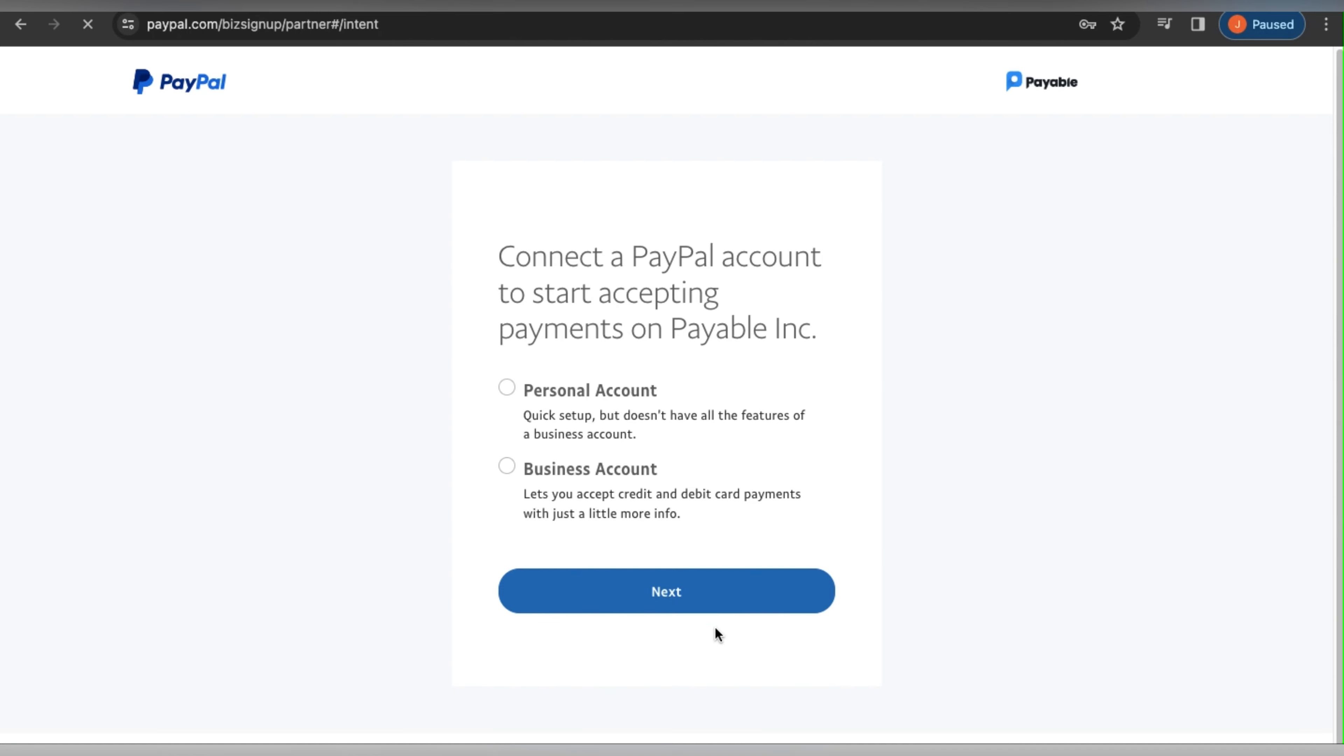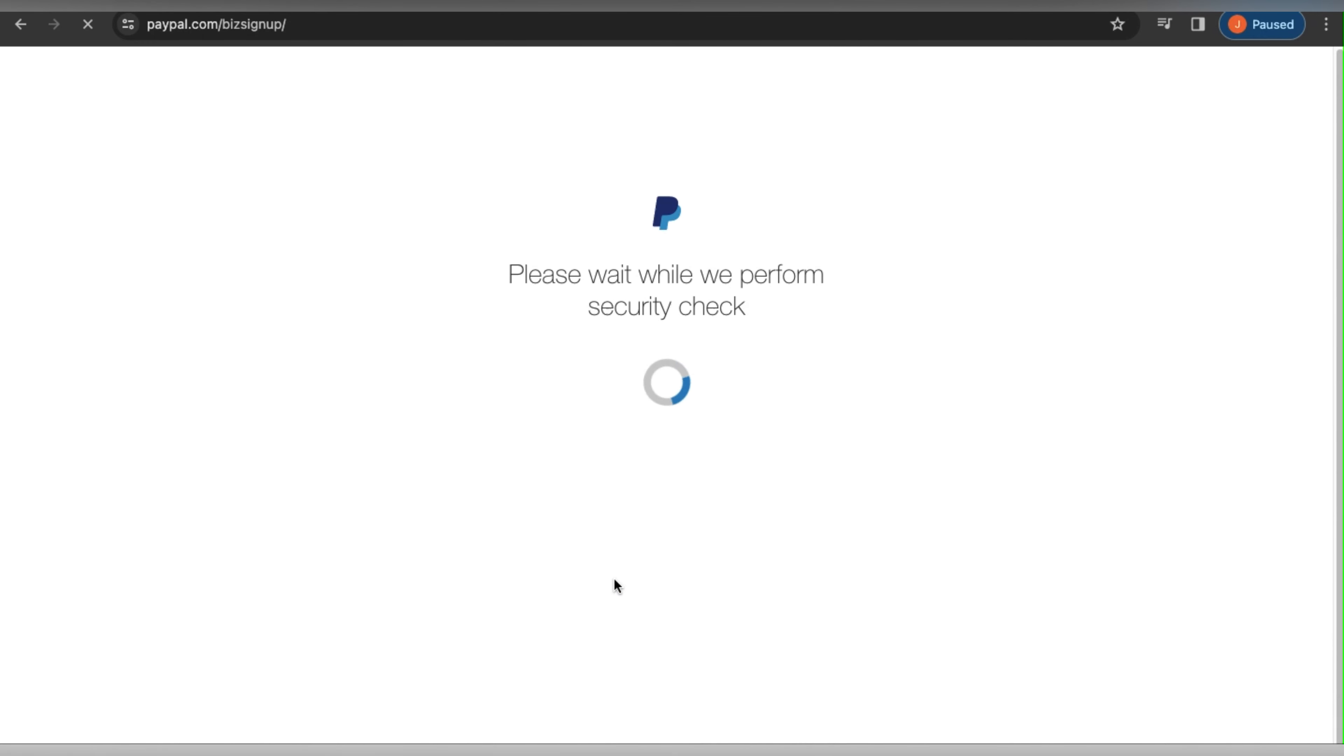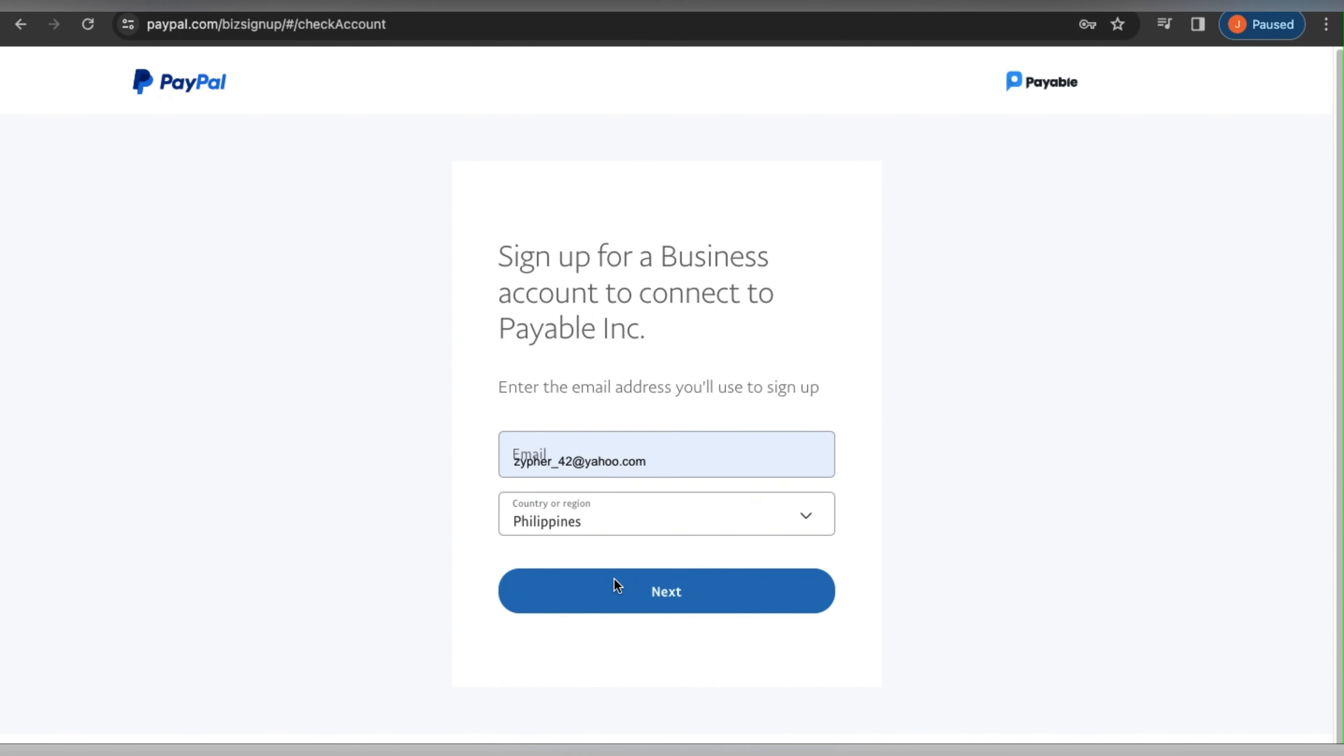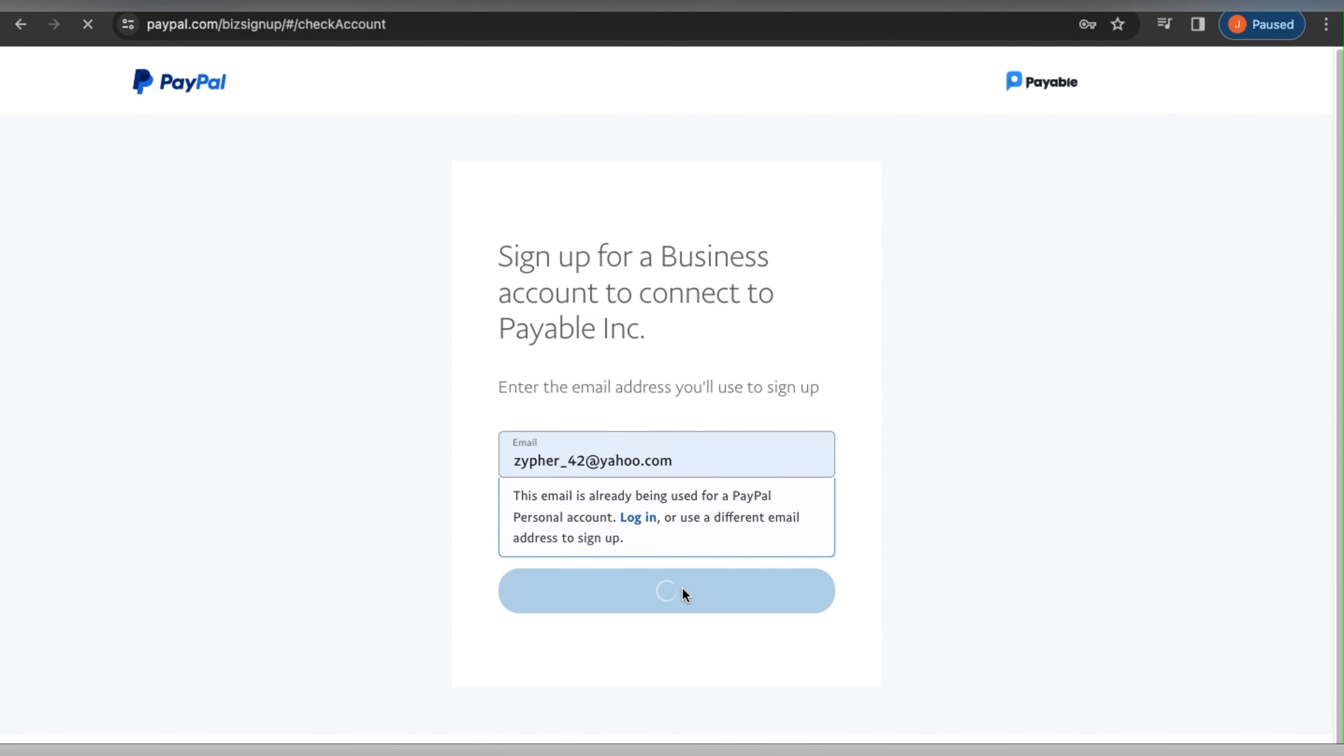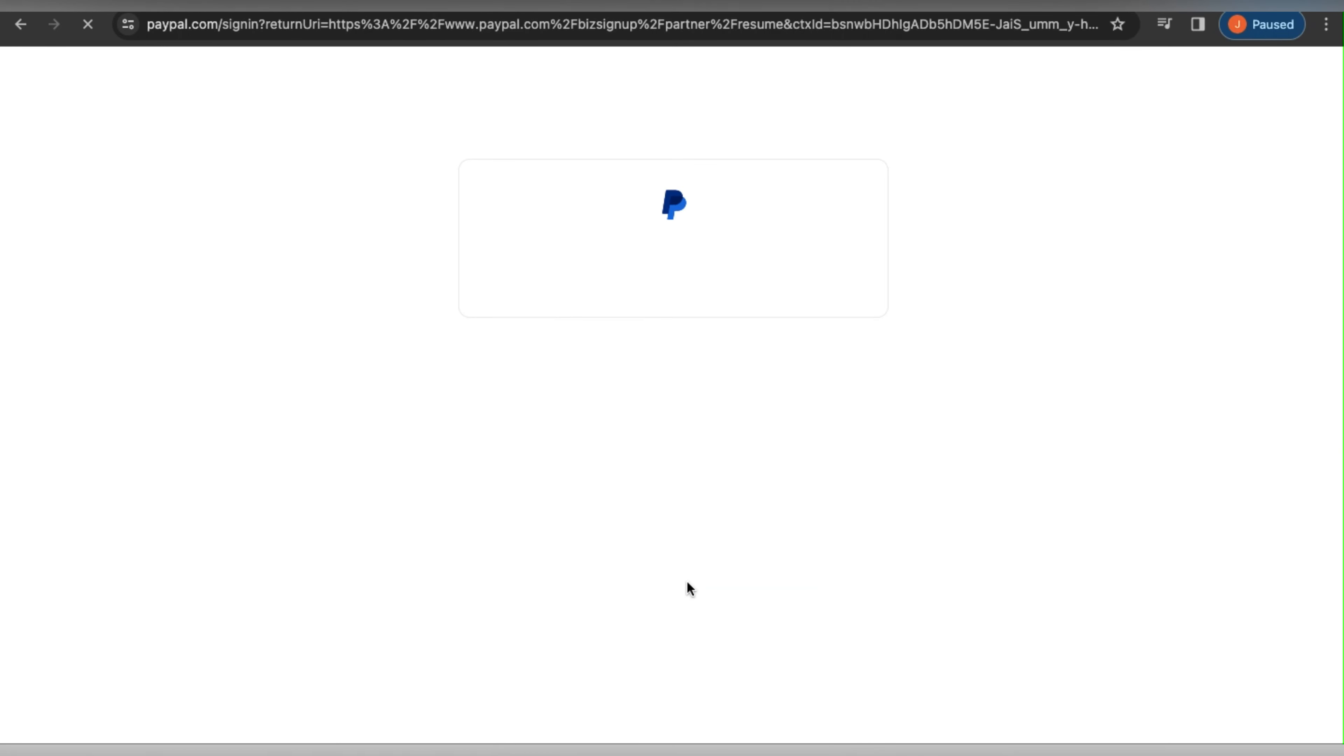After that, it will ask me to go into my PayPal account, which I will do right now, and approve. This means that we are enabling PayPal to connect to this add-on.